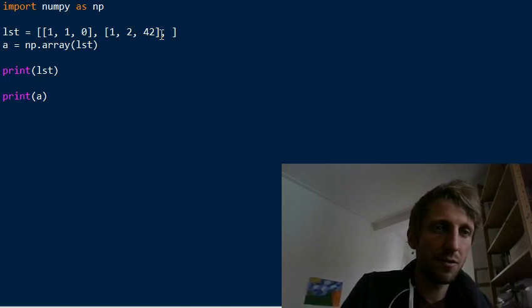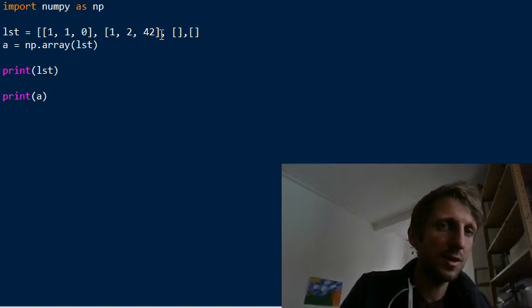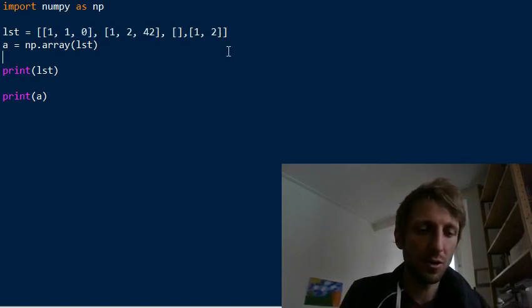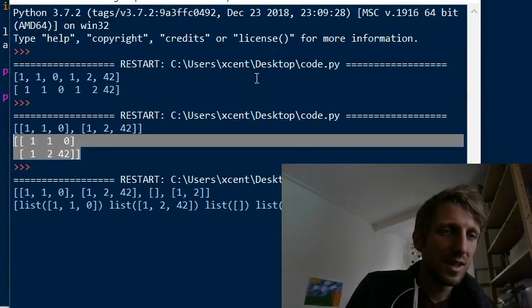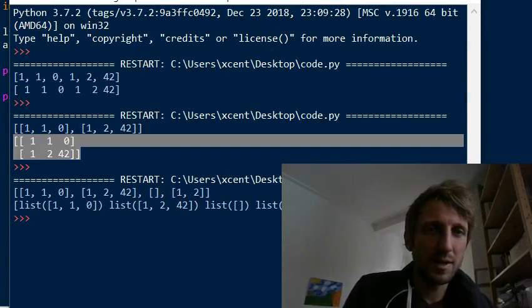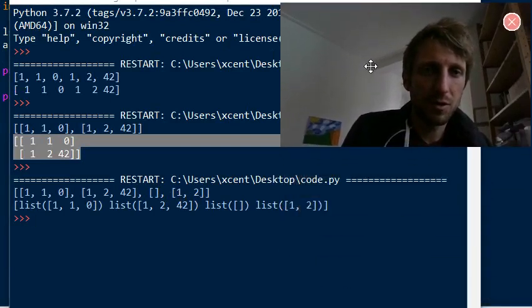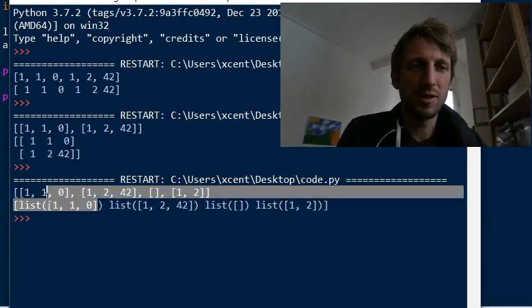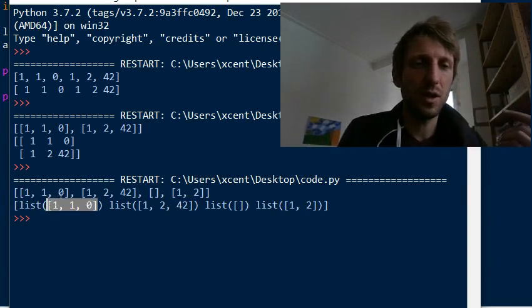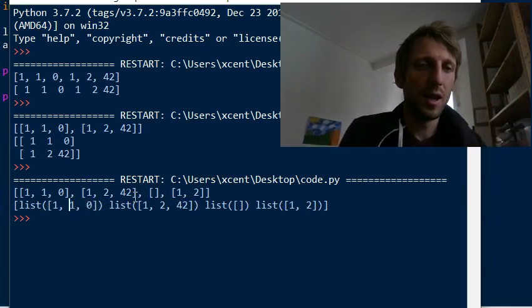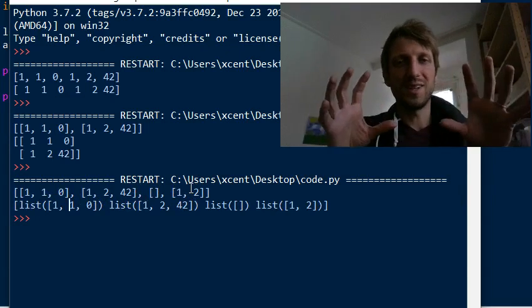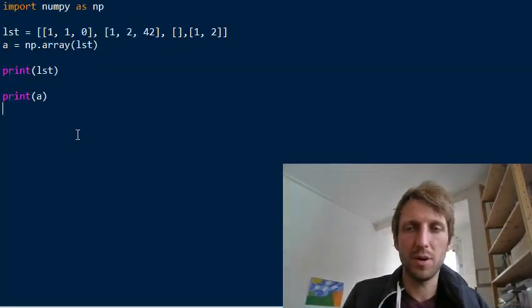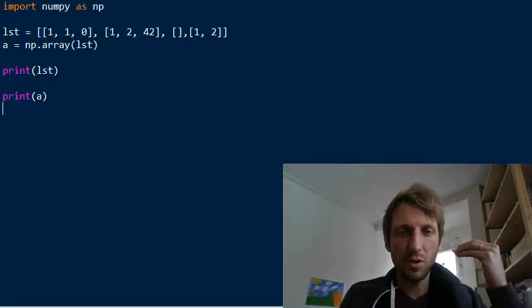Another advantage of Python lists is you can have a list of lists where some lists are empty, some have two entries, and others have three — very heterogeneous. For NumPy arrays, this looks really messy: it becomes an array of list objects, losing all the convenience and advantages. In such cases, Python lists are preferred.